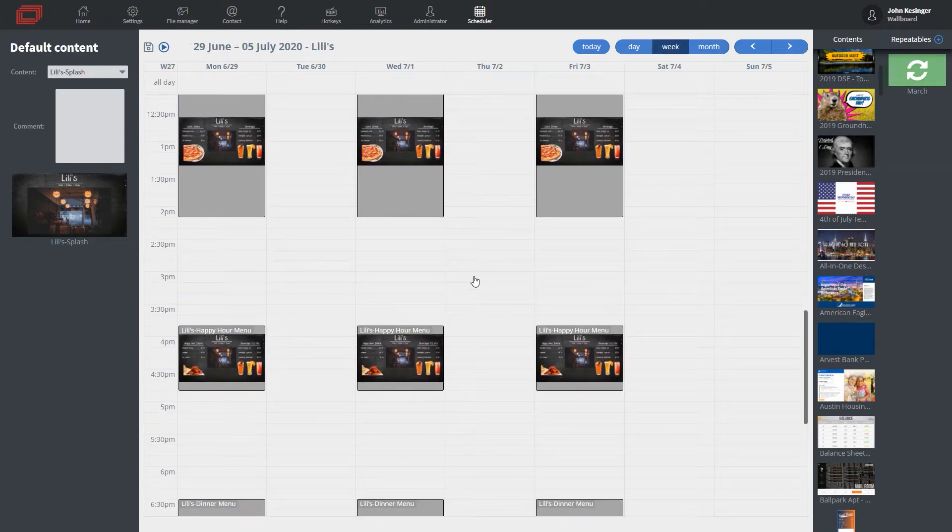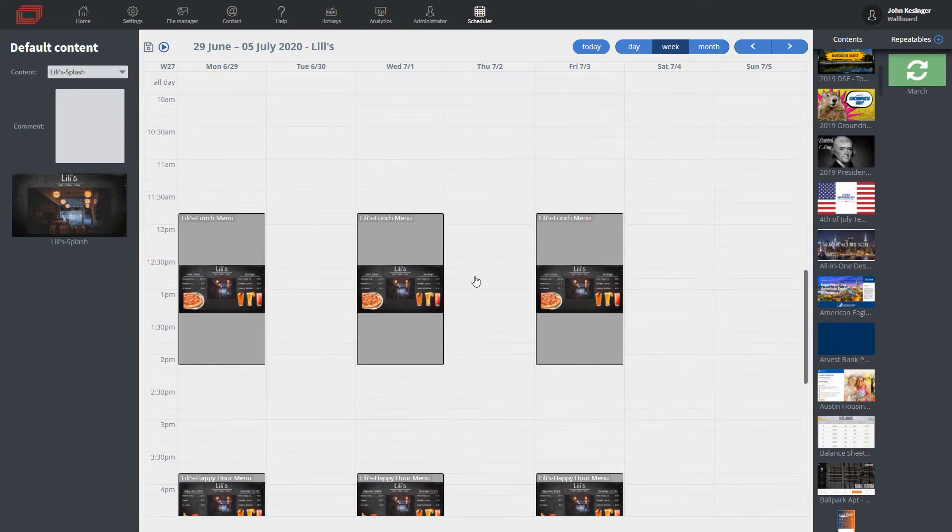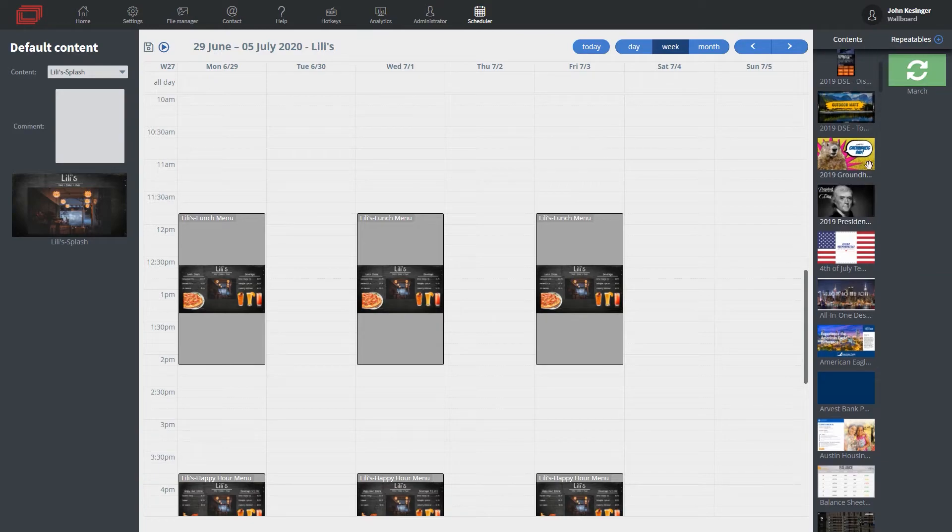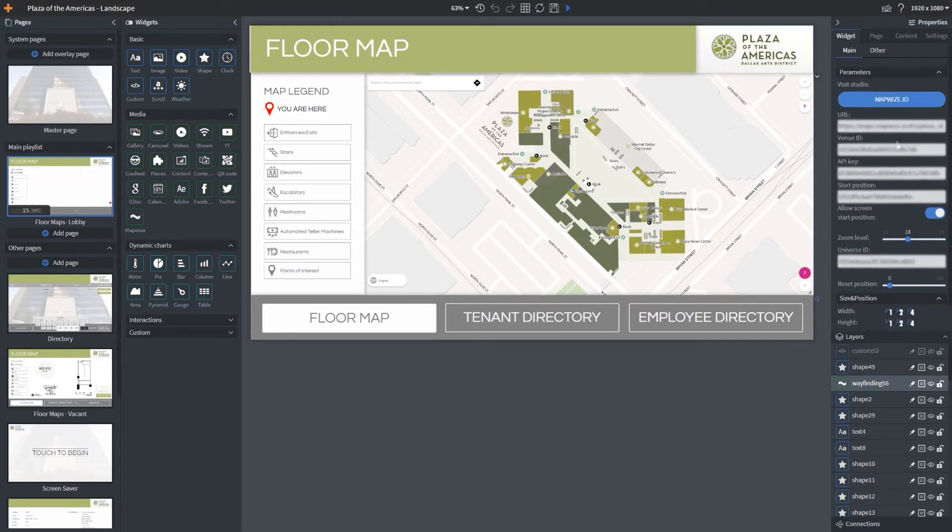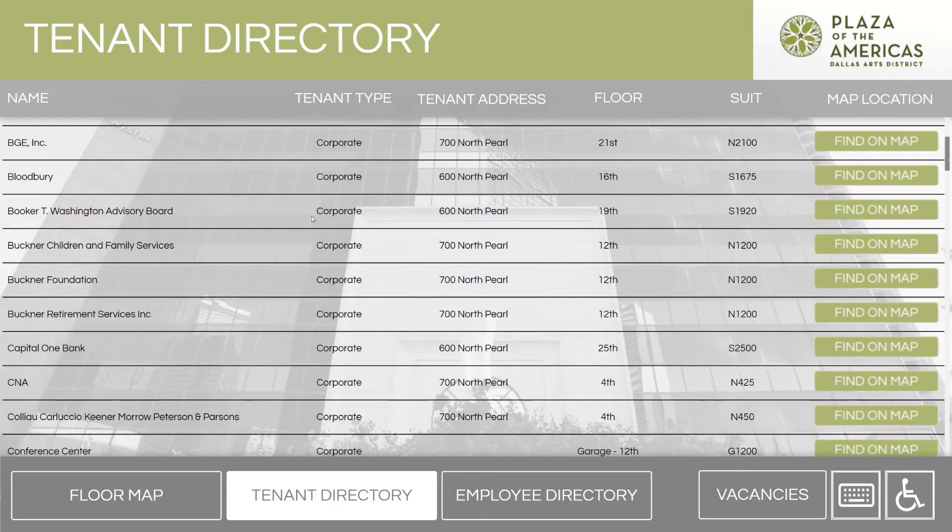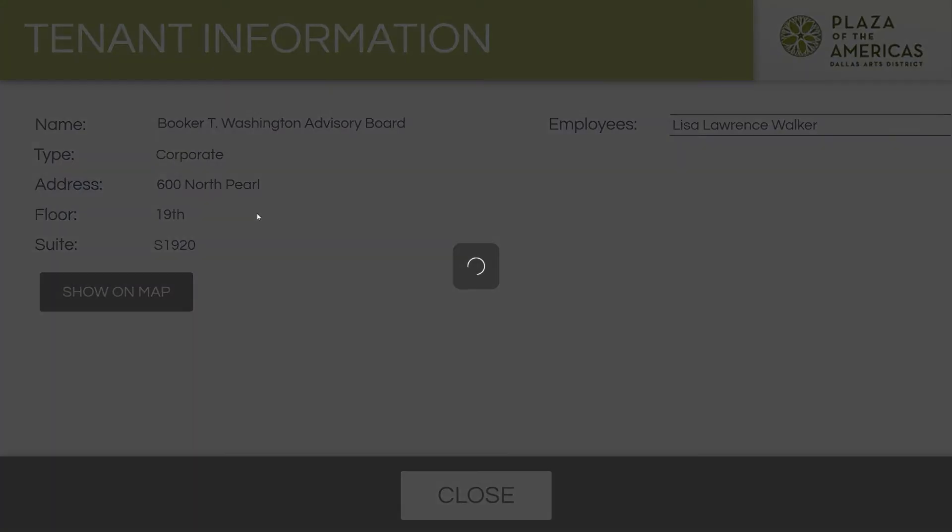Whether you are communicating to employees within a corporate environment or a shopping mall with interactive wayfinding kiosks, every industry can benefit from our solution.